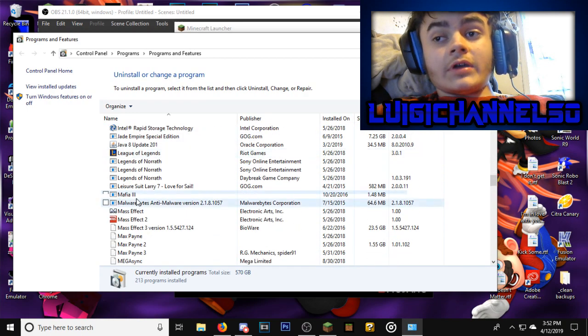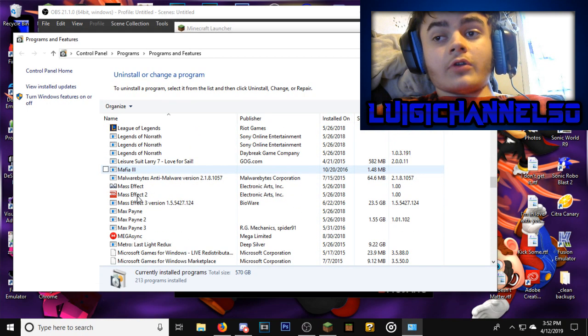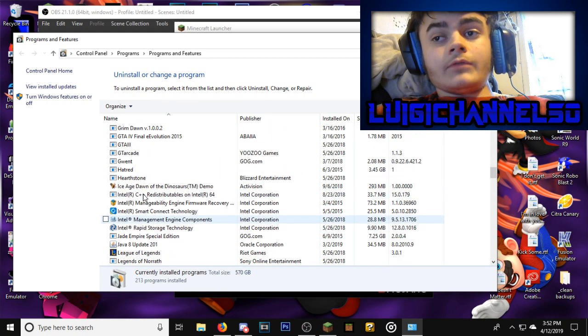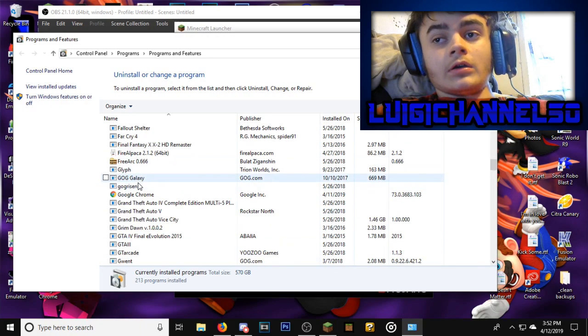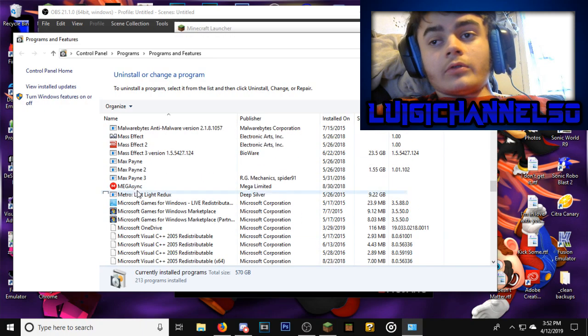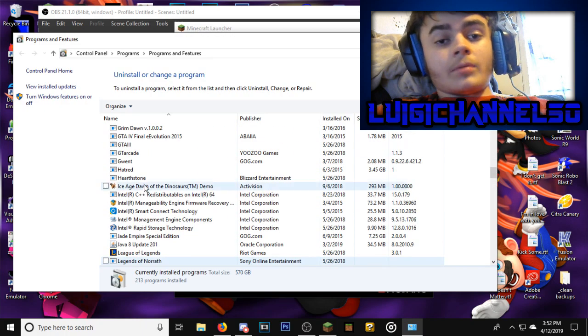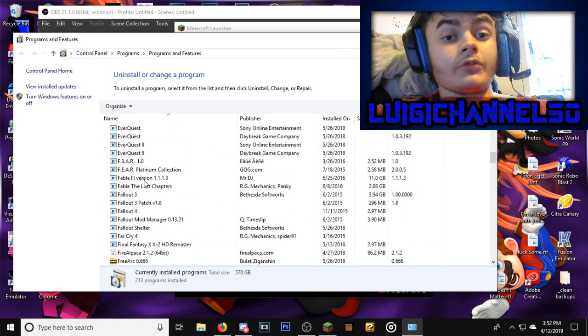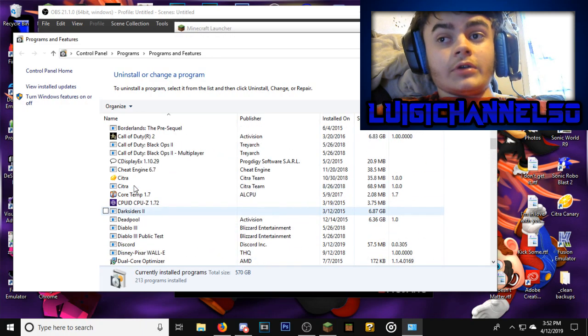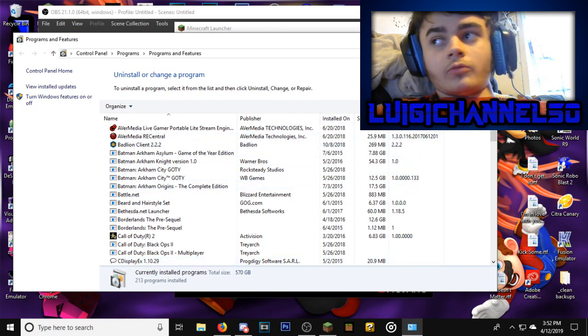So I obviously have it uninstalled already, but if you see something in here called Premiere Opinion, uninstall it immediately and it should work then.